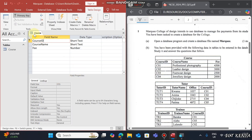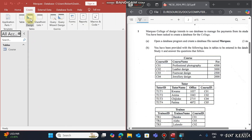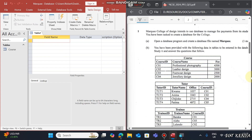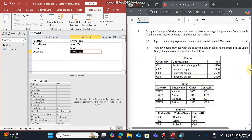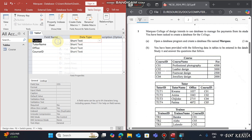Once you are done creating this table, close it. For Table 2, go to Table Design and start typing Tutor ID, followed by Tutor Name, Office, and Course ID. Office is Short Text, Tutor Name is Text, Course ID is Short Text. The primary key is Tutor ID. Save this as 'Tutor'.